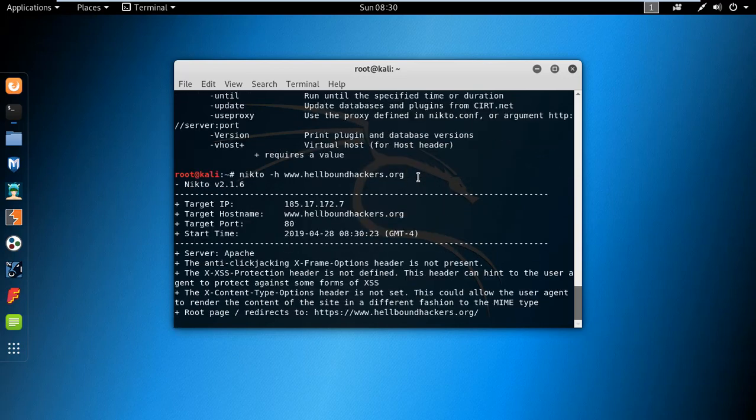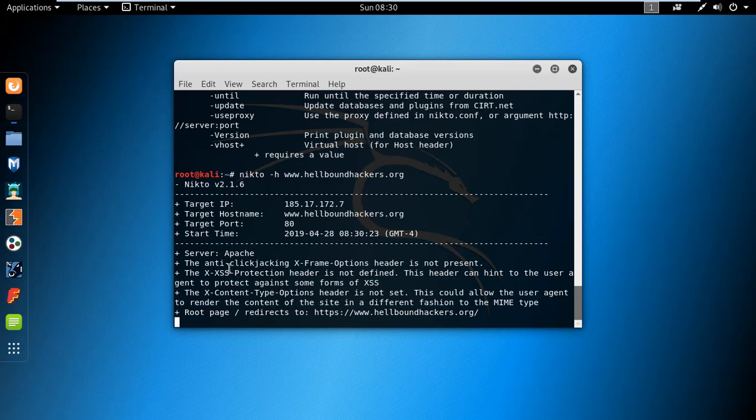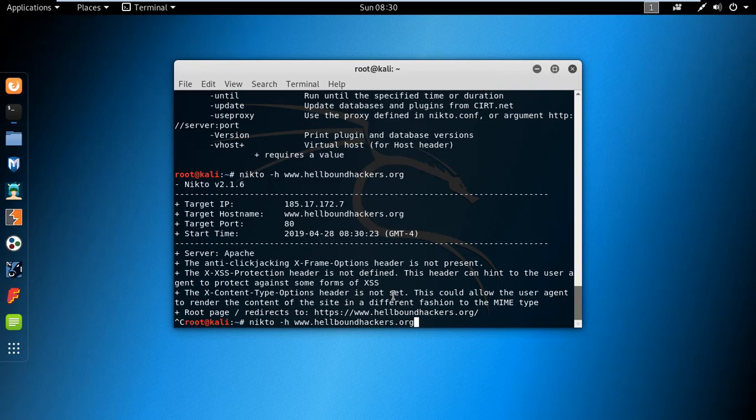To start scanning, it's providing me the information like target IP, the type of server Apache, and also it finds the vulnerabilities like the XSS protection header is not defined there. So let's do another scan. Now I'm using the Try2Hack site.